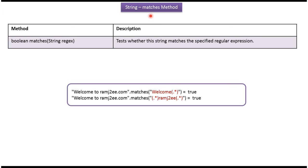Hi, in this video tutorial I will cover the matches method. Using the matches method, we can check whether a string matches with a regular expression.